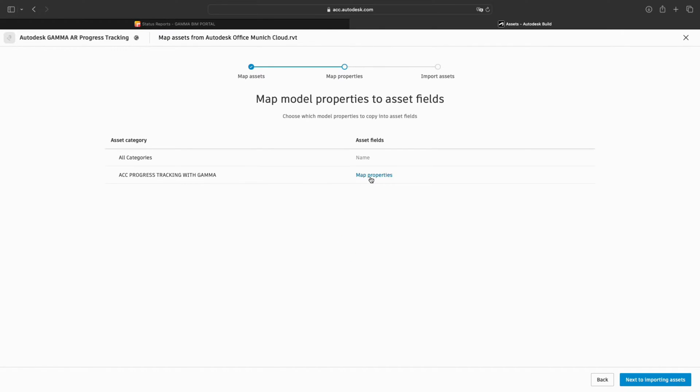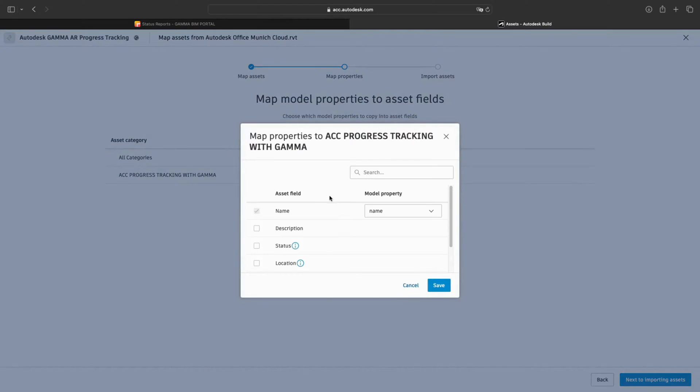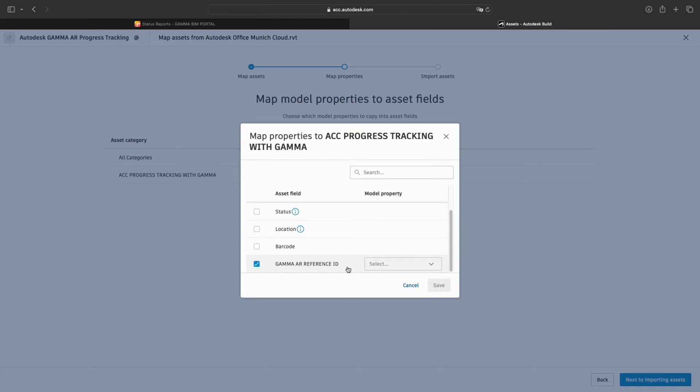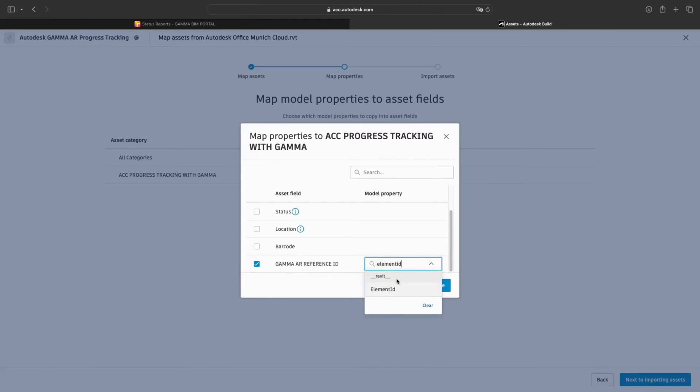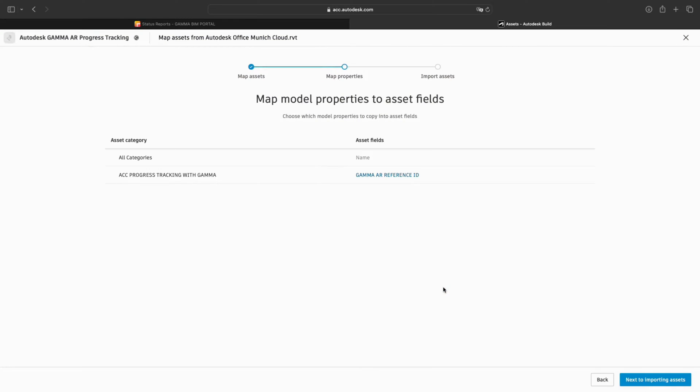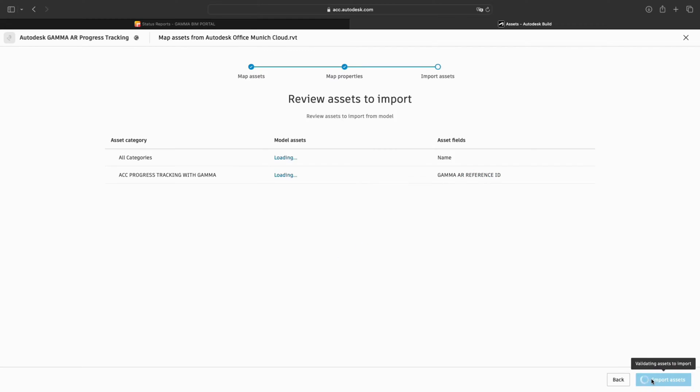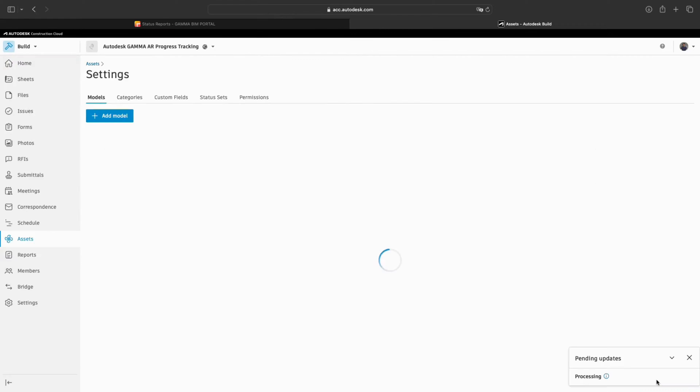Now, we need to click on Map Properties to map the Gamma AR reference ID to the element ID. We hit Save to finish this step and click on Next to Importing Assets. We finalize the step by clicking on Import Assets.